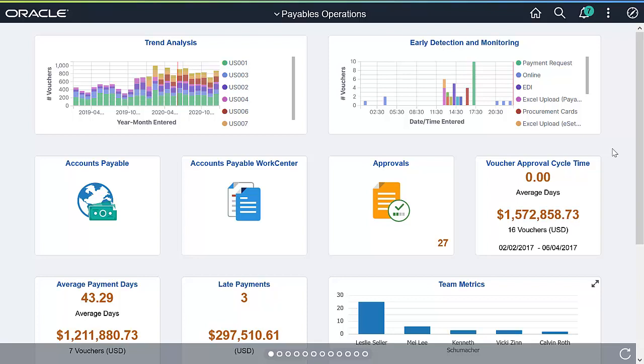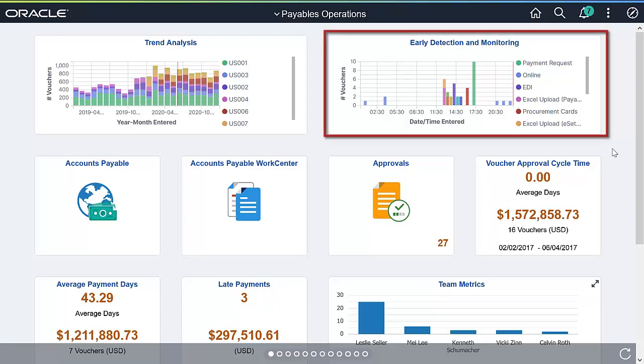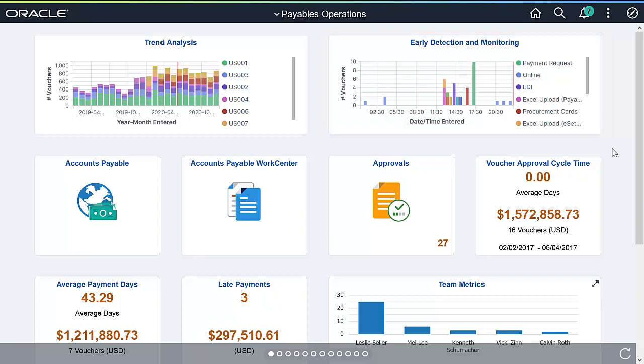Let's log in as an Accounts Payable Manager and look at the Kibana dashboards for PeopleSoft Payables. You can view the status of operations by focusing on the incoming invoices for the day in the Early Detection and Monitoring visualization, and see the volume of transactions by source.